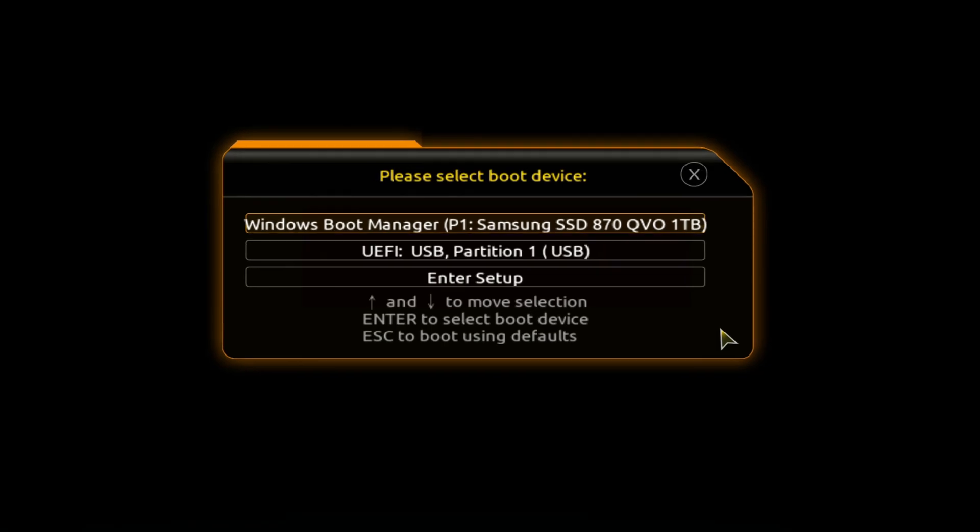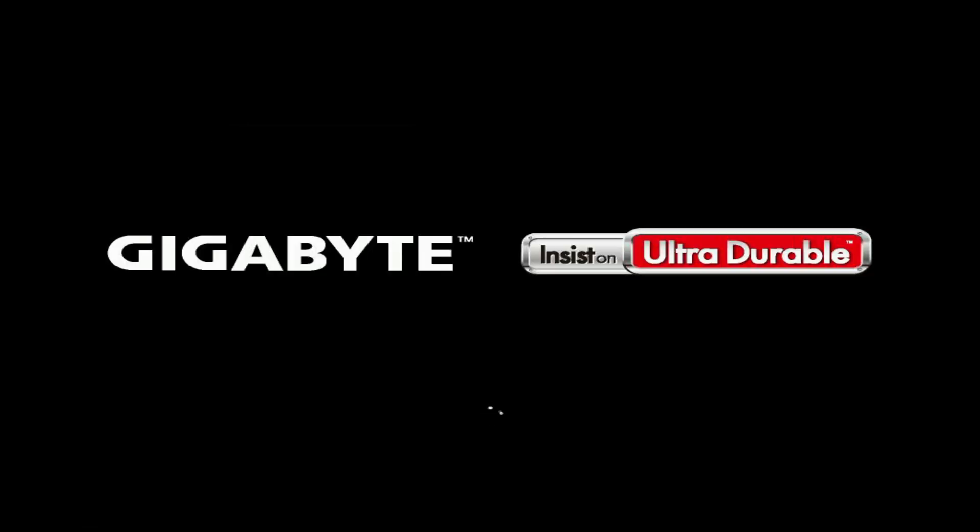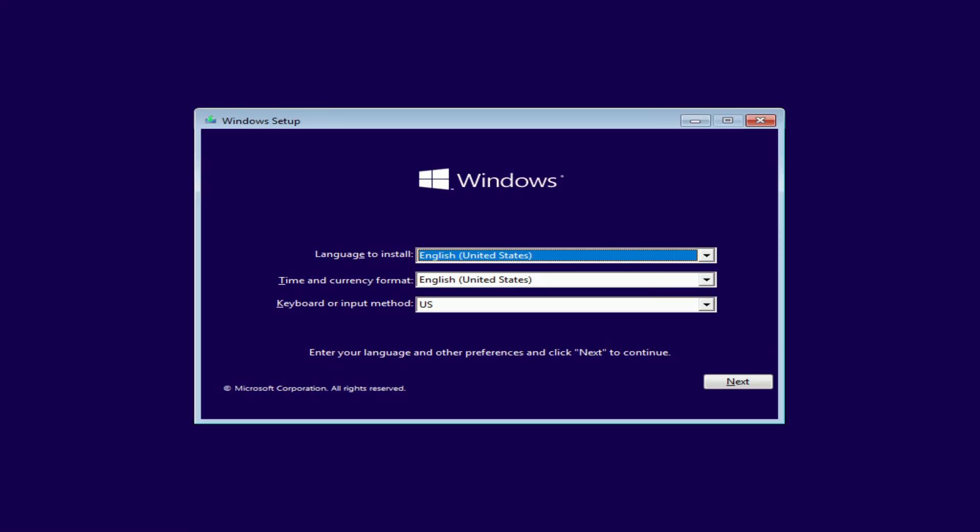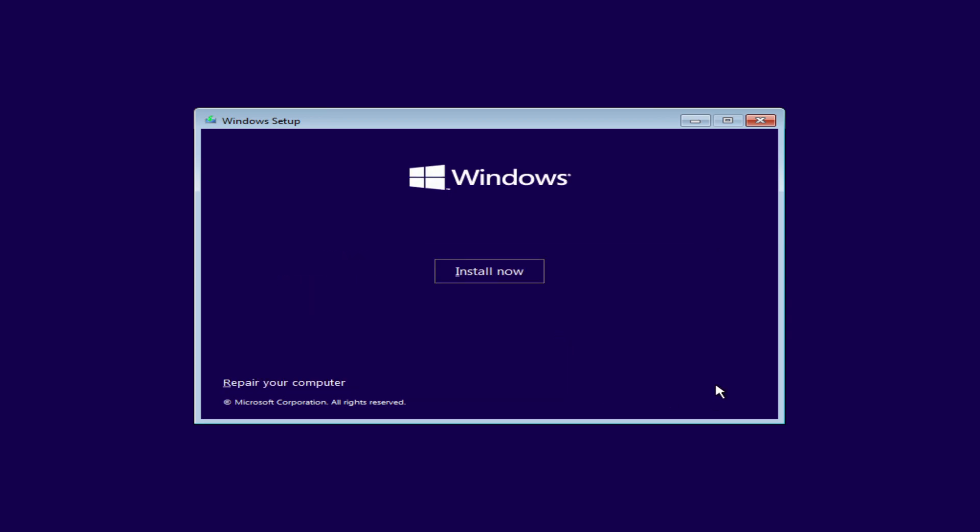The boot menu opens. Find the installation USB flash drive in the boot menu. Press enter. The installation menu opens. I'm not changing anything here. Next. Install now.